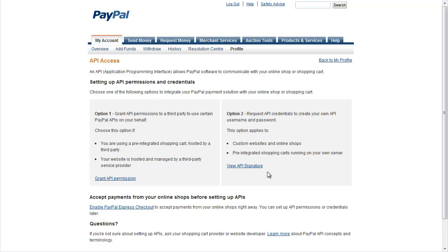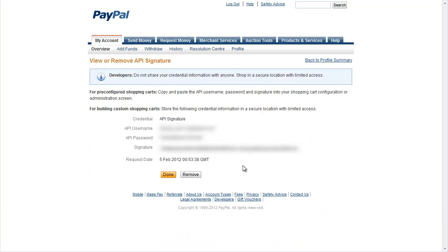So click here to get your own API signature. Once you've got your API signature copy the username, the password and the signature string.